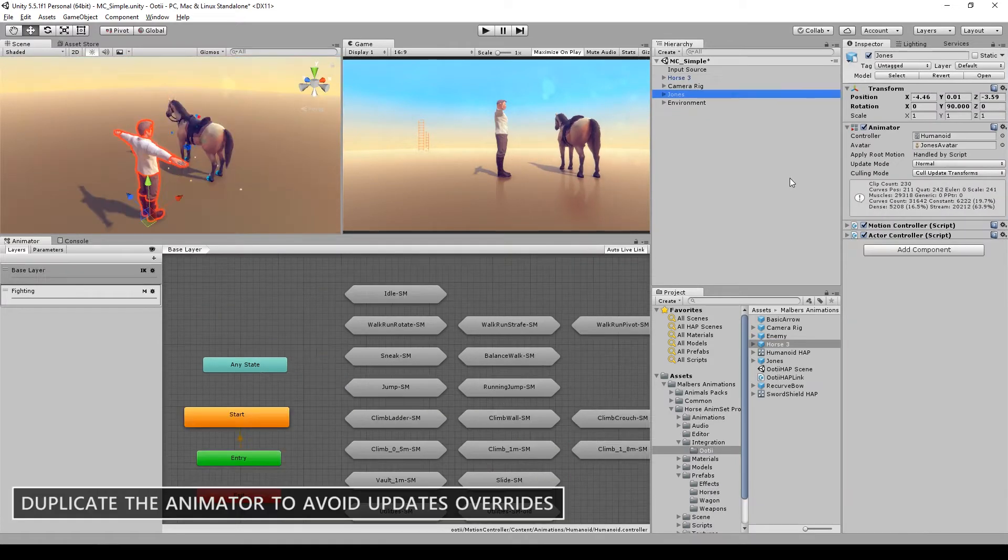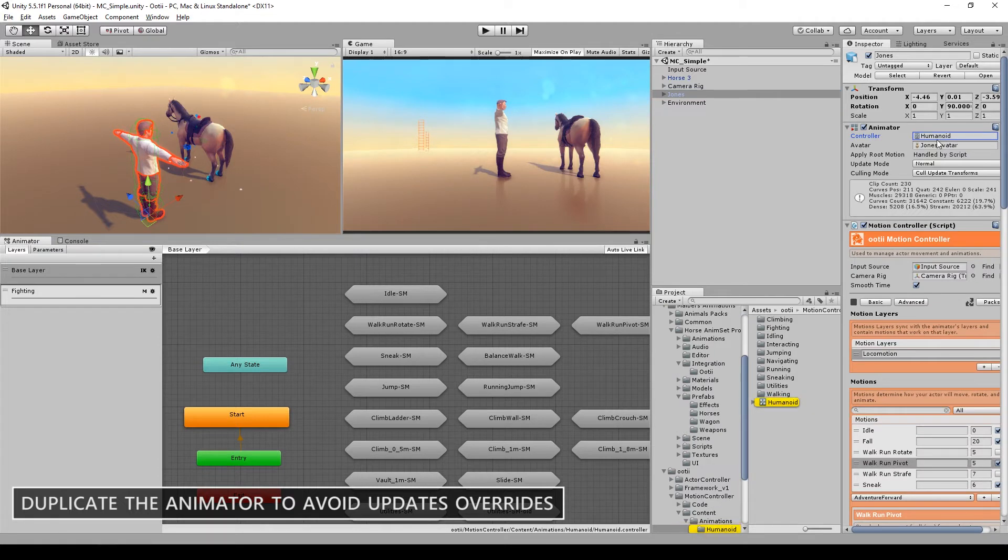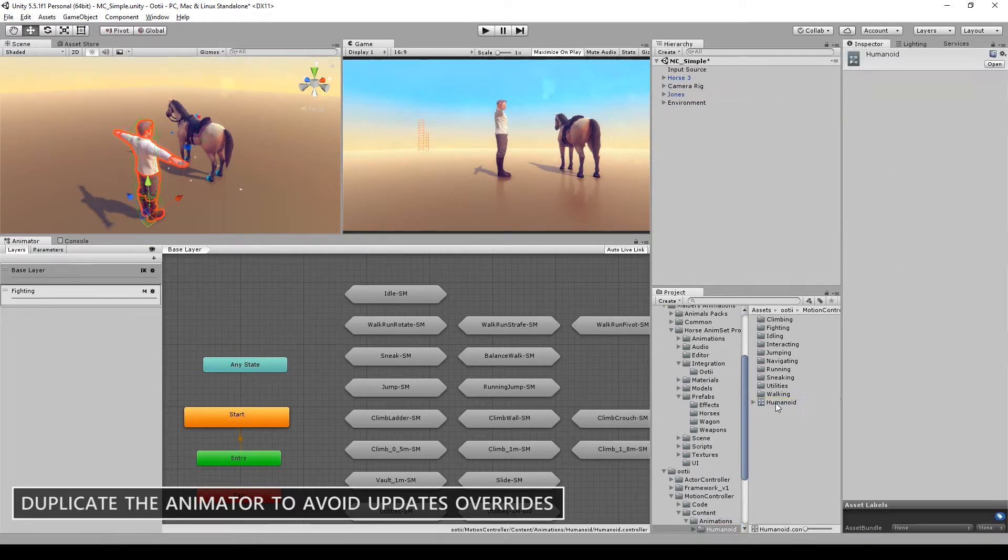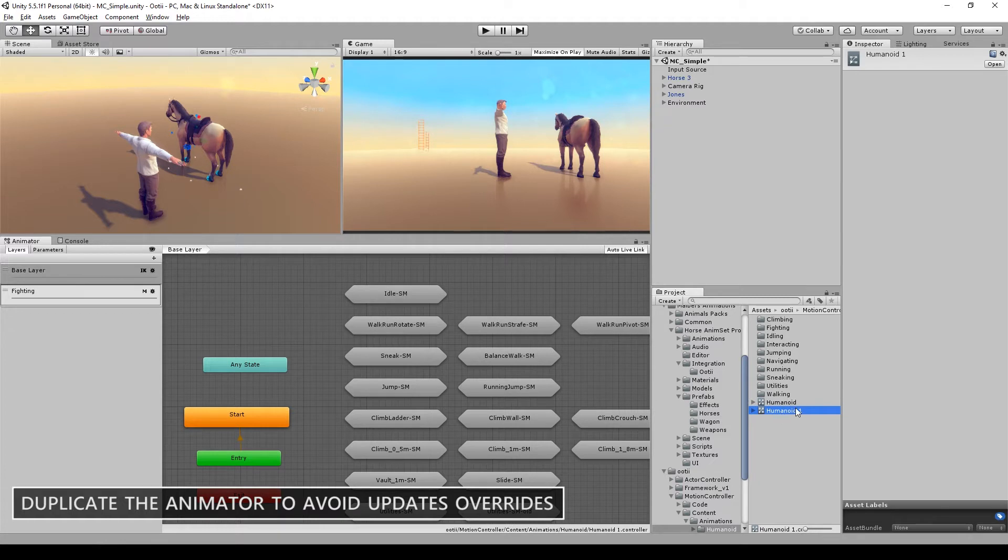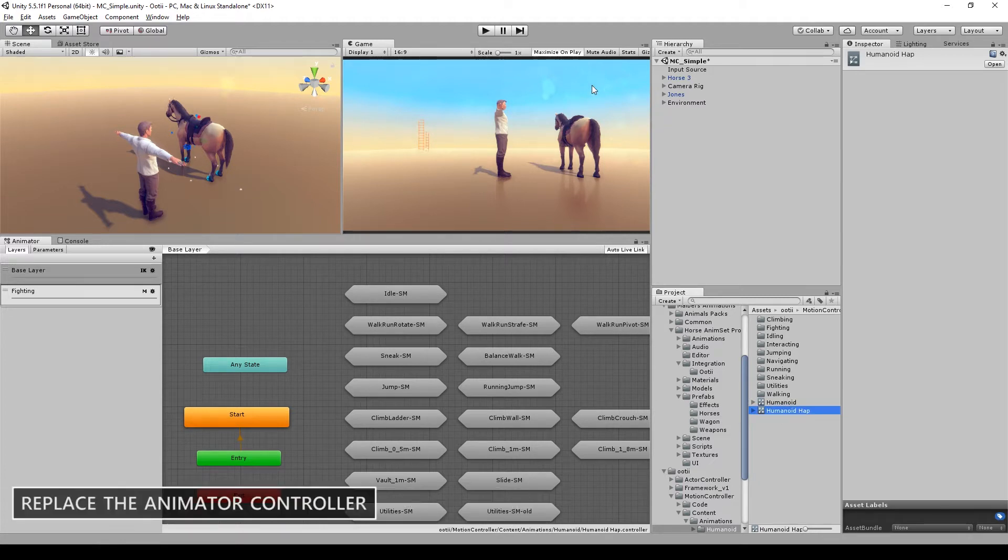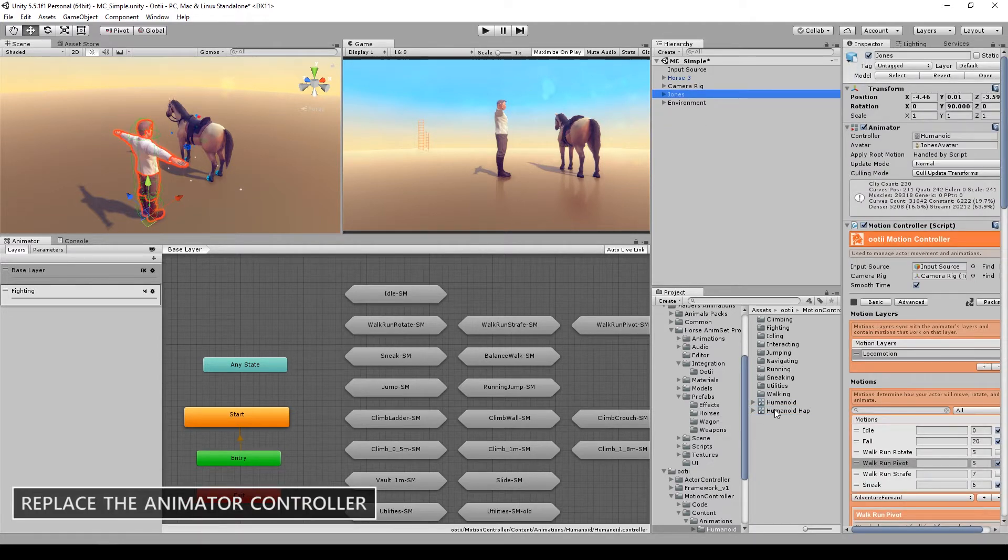Go to Bones, click the humanoid, duplicate it to avoid override from Ootii updates. Change it into the Animation Component.